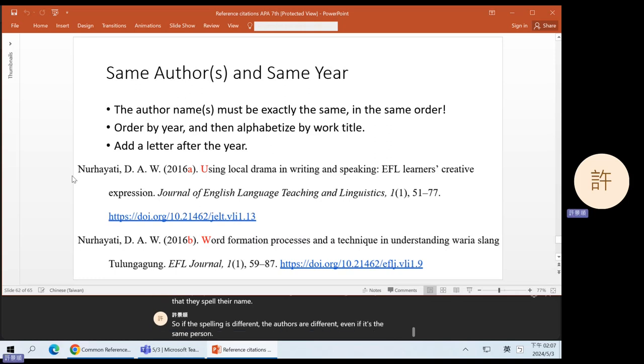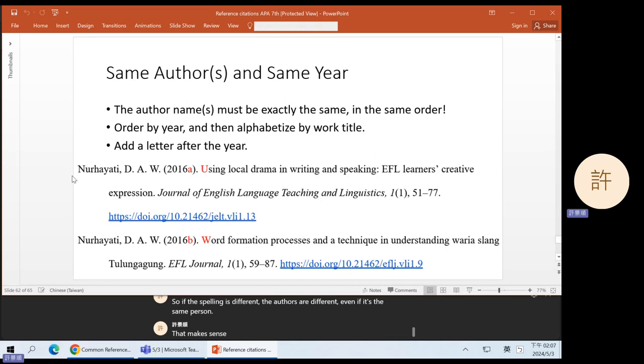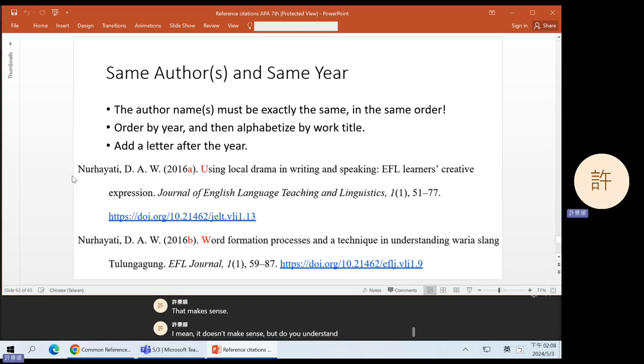If you have two papers by the exact same author or authors in the same order, the author names have to be exactly the same in the same order. If you have a paper by A, B, and C, and another paper by A, C, and B, these are two different author sets — the order is different, so the authors are different. Some people in their careers will change names or change the way they spell their name, so if the spelling is different, the authors are different even if it's the same person. We're going by the spelling.